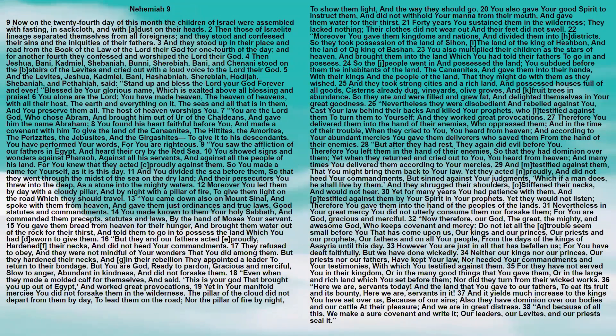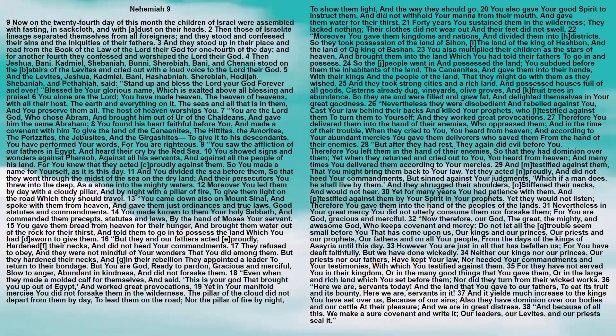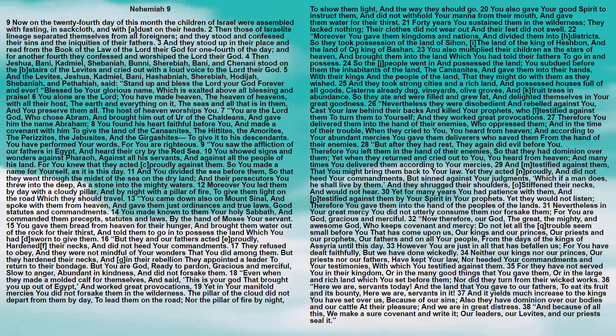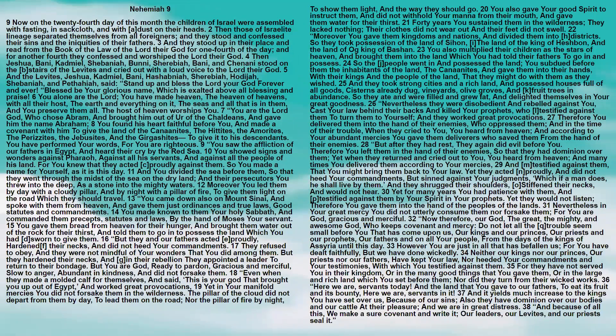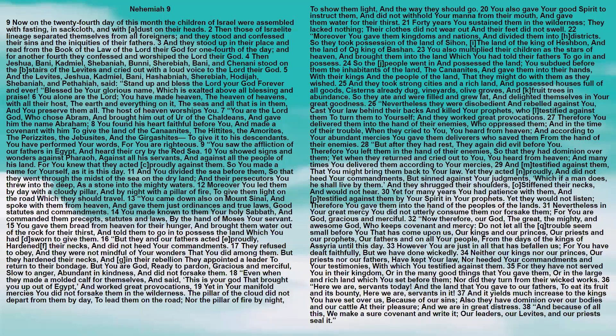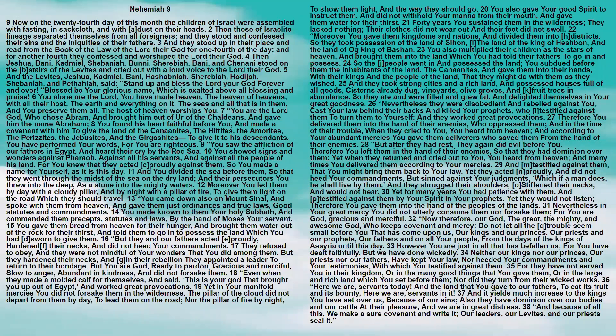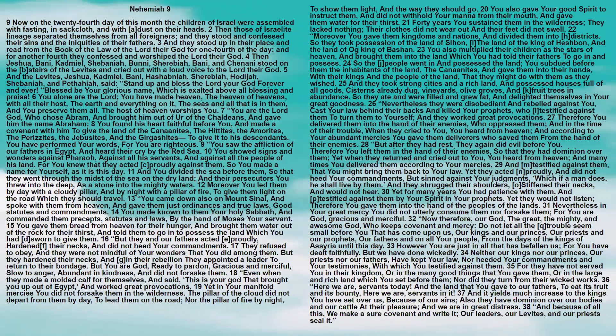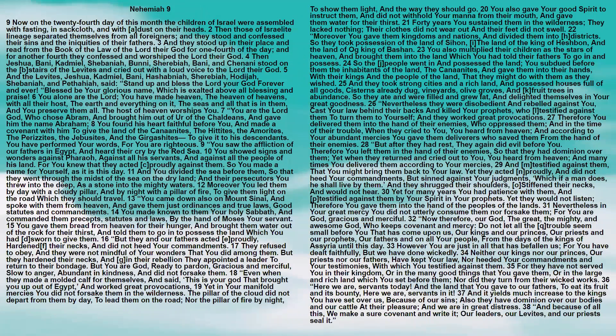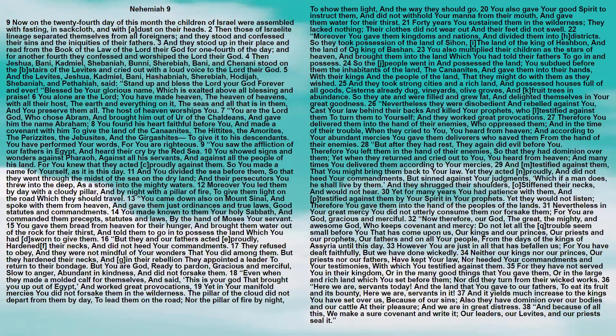Nevertheless they were disobedient and rebelled against you. Cast your law behind their backs and killed your prophets who testified against them to turn them to yourself. And they worked great provocations. Therefore you delivered them into the hand of their enemies who oppressed them. And in the time of their trouble, when they cried to you, you heard from heaven, and according to your abundant mercies you gave them deliverers who saved them from the hand of their enemies. But after they had rest, they again did evil before you. Therefore you left them in the hand of their enemies so that they had dominion over them. Yet when they returned and cried out to you, you heard from heaven.